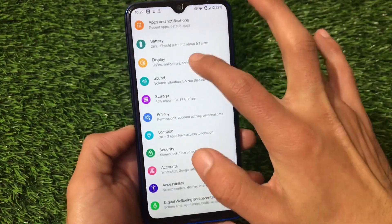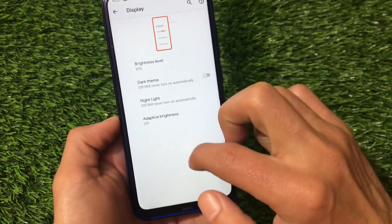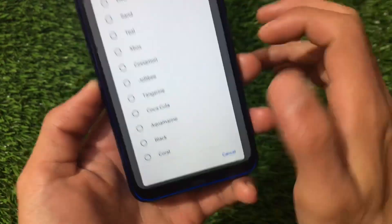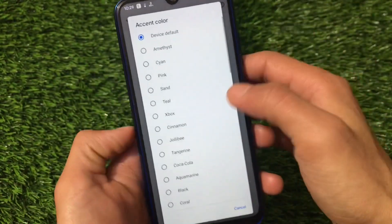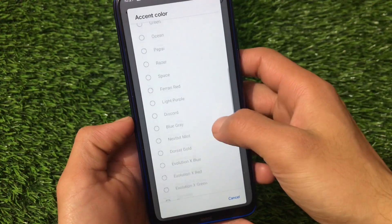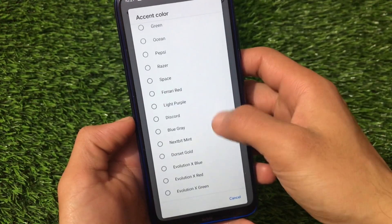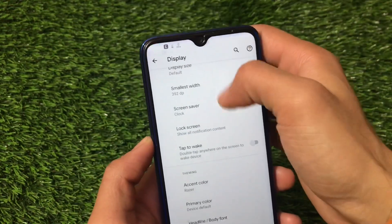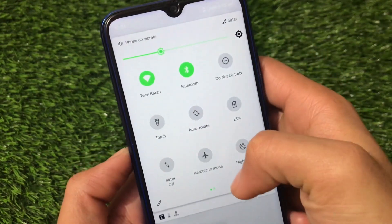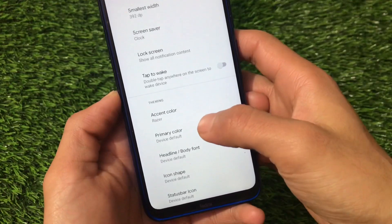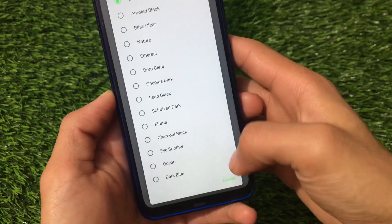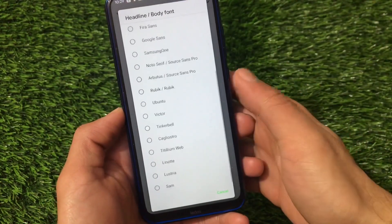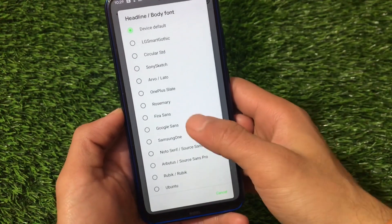For display customization, just swipe down and you'll see theming options. You can customize the accent color by going here — there are many single color customizations available. For example, clicking to apply the red/razor color changes it. We also have primary color options and other color settings.